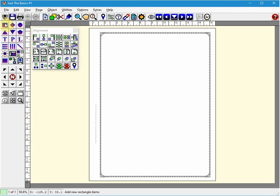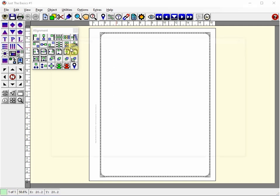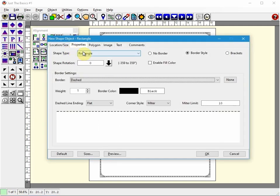First let's add a rectangle. So we select the rectangle shape from the side toolbar by left clicking on it. And then we move our mouse to the page and you'll see that the cursor changes to the shape that we're about to place. You left click on the page and then you'll get this screen with different options of what you want to do.